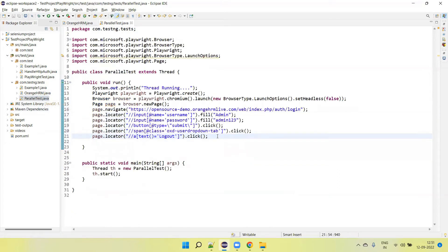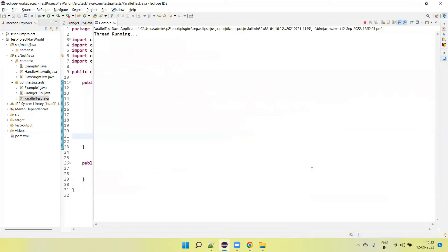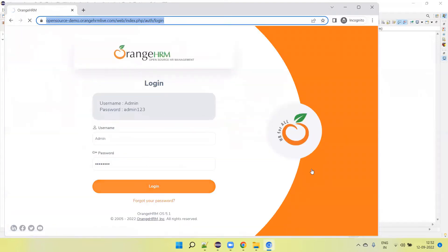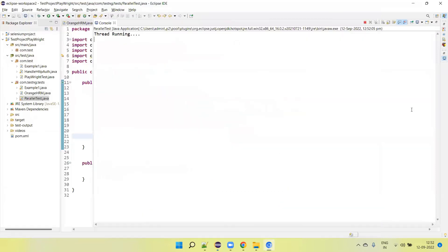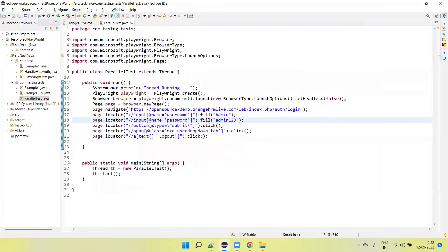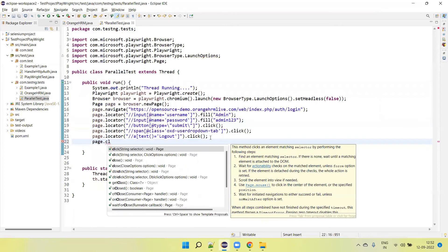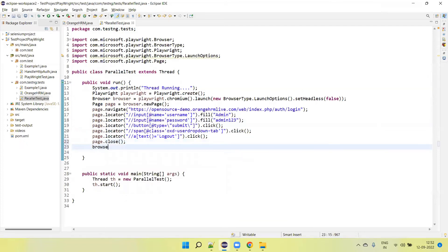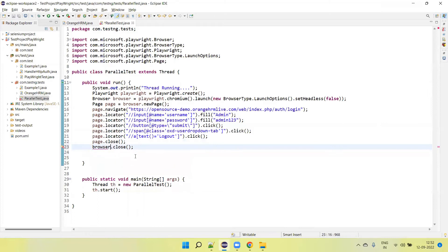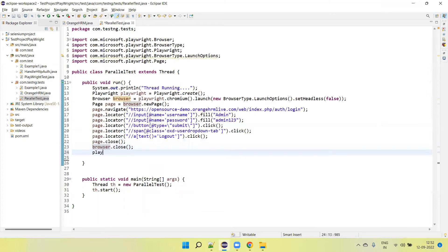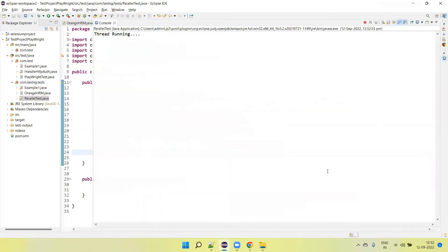So these steps I can directly copy and paste into our test. Now one login test is completed for the OrangeHRM application. After the test we need to close resources: call page.close(), then browser.close(), and then playwright.close().